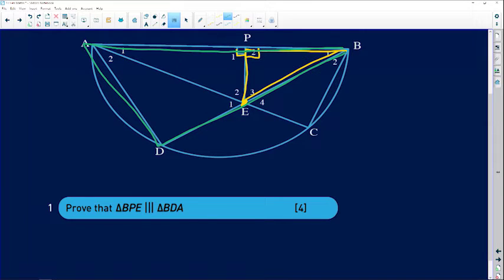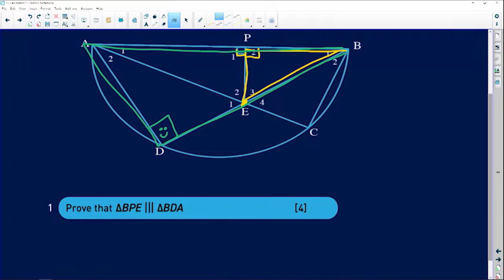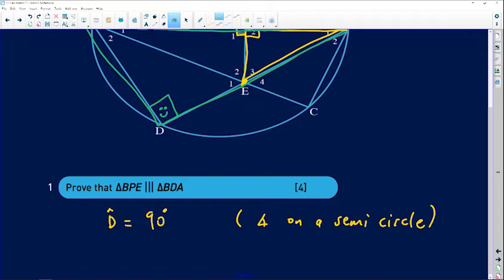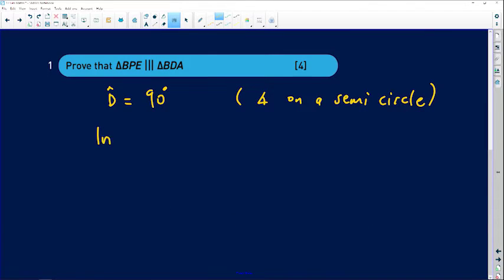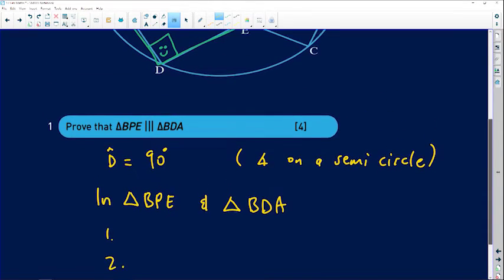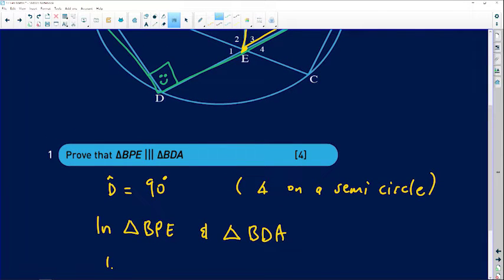There's something special about angle D. From geometry, the angle subtended by a diameter is always 90 degrees. So we start by stating: angle D equals 90 degrees, because it is the angle on a semicircle — angle subtended by the diameter. With that established, we're ready to argue that the triangles are similar.